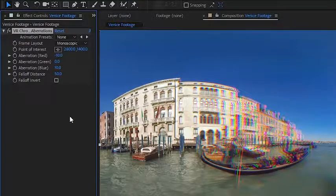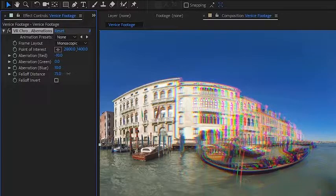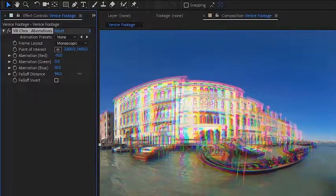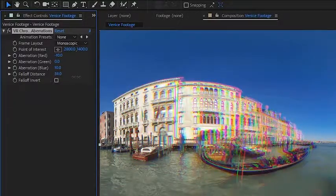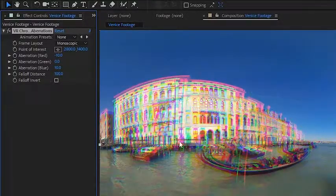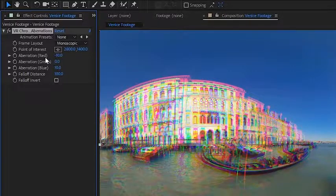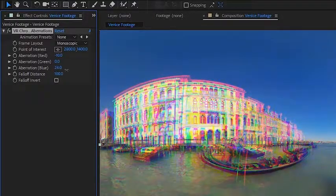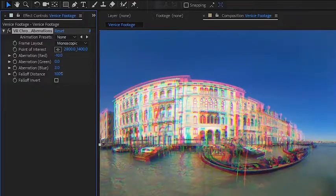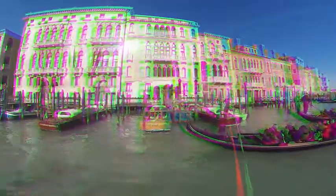And we have control of those options over here with the falloff distance. You can control how much of your video is being affected by the chromatic aberrations, and how much separation is on your red, green, and blue channels. And as you can see in this POV view, we can get some very unique looks using the chromatic aberration effect.